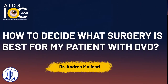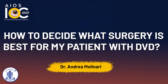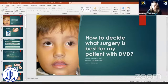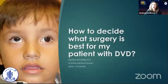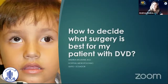Thank you, Dr. Rohit, and thank you to all organizers of the All India Ophthalmological Society for having me today to talk about this topic on how to decide what surgery is best for my patient with DVD.